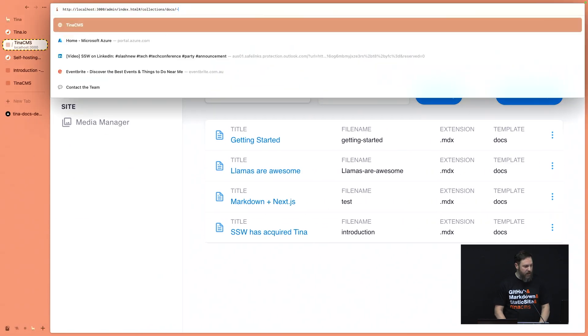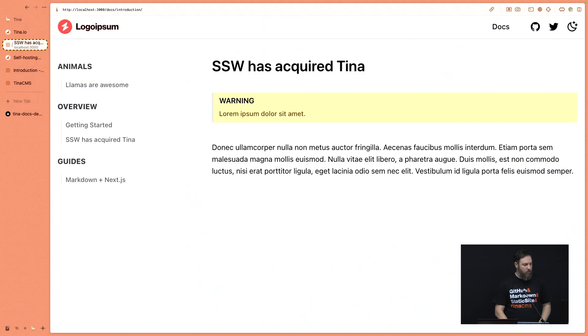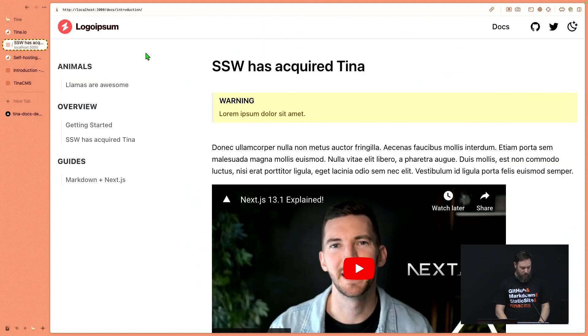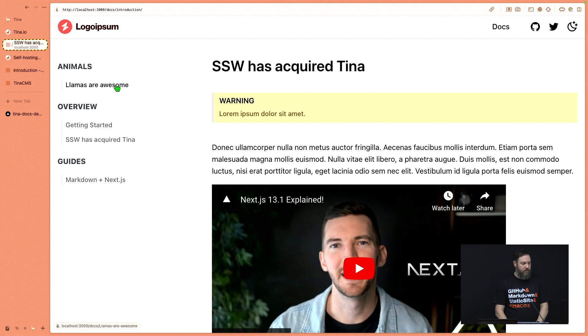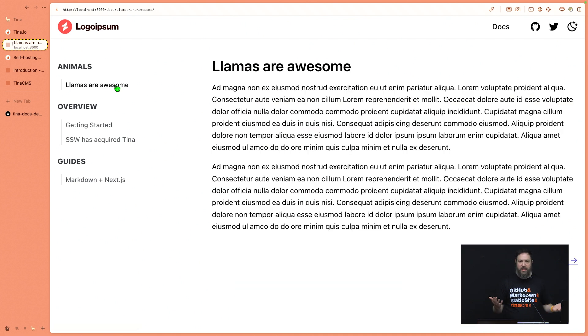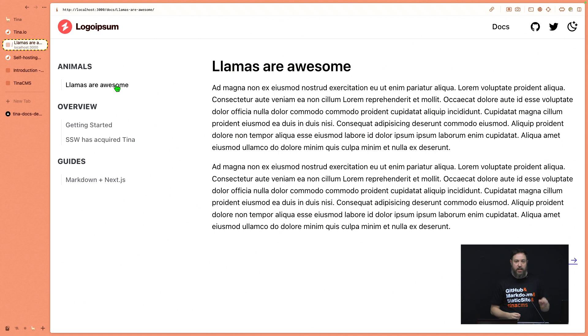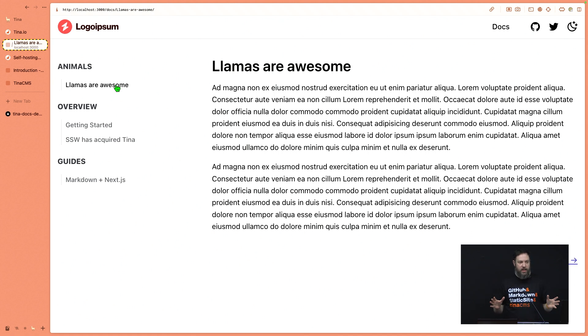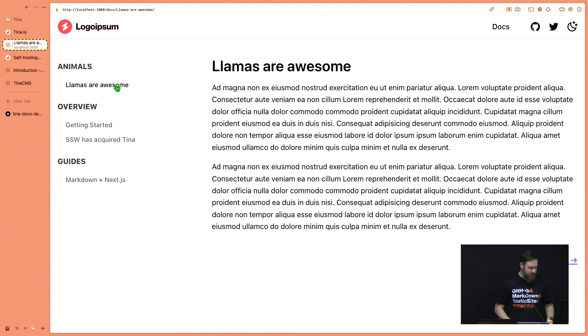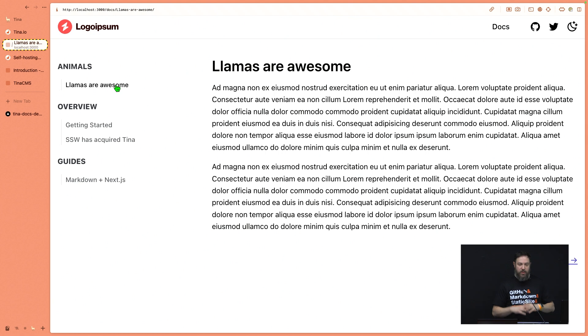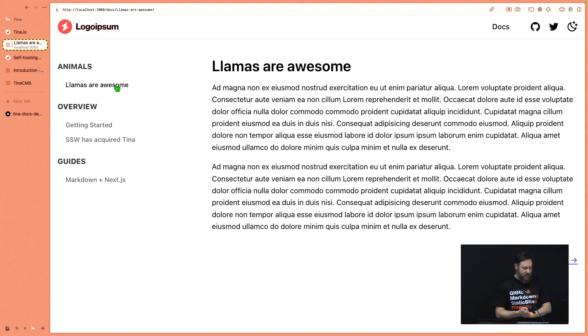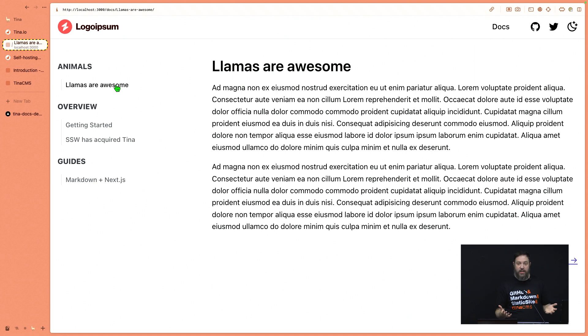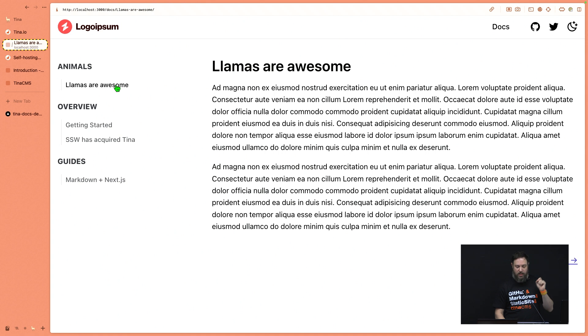If I go back to the root of the site, we can now see on the side there's an animal section with 'llamas are awesome.' And if I click on it, there's my content. Now these are files going into the repo next to your code, so you can stage them, commit them. Hopefully you're giving a nice commit message, and you're able to track the changes over time really nicely. So that's the beauty of using Tina - you get this great editing experience for your documentation sites and it all gets stored in git.